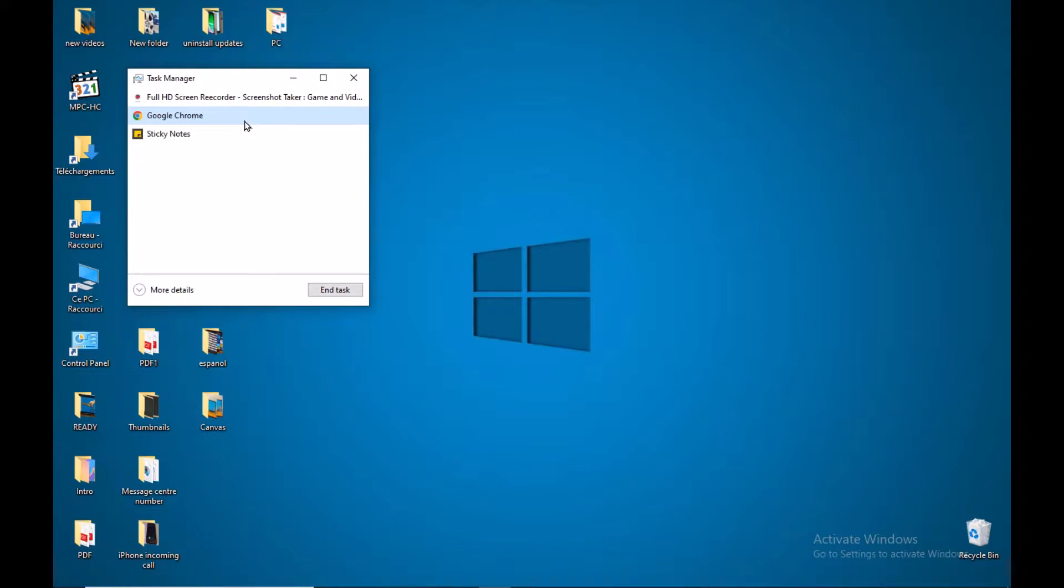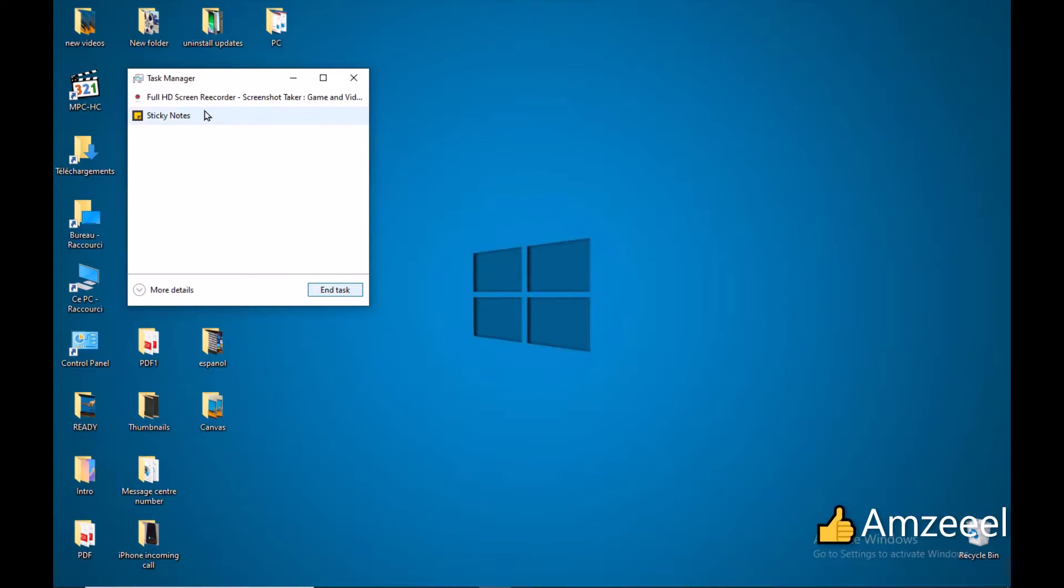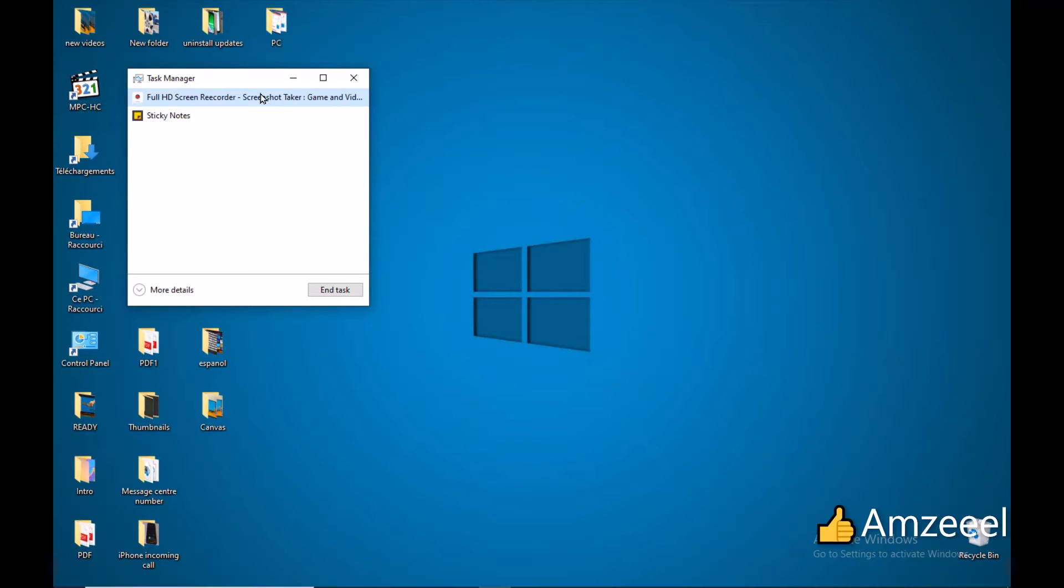You can do the same thing with the other applications. You just select the application and press End Task. The same thing with other applications until you close everything. So that's how it works, good luck.